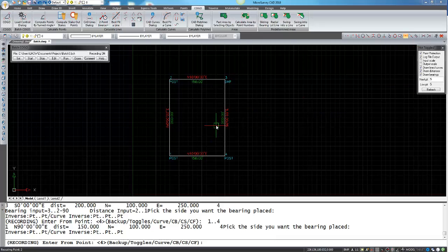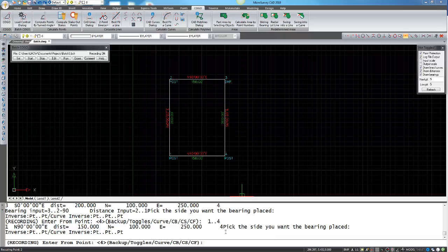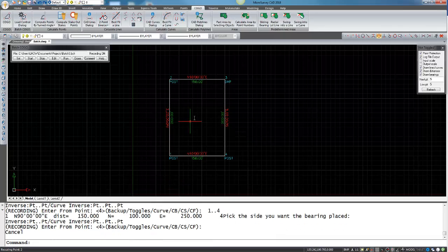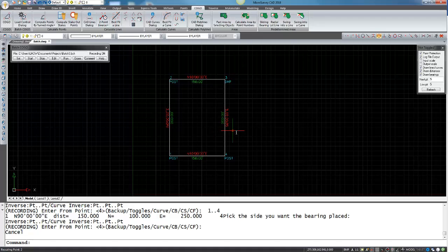Now I'm just going to hit escape to get out of the Kogo command. As you can see I have drawn a four-sided lot.